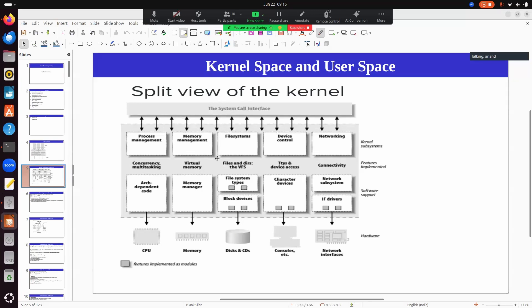These are the main subsystems you will find inside the kernel. In our system programming we dealt with parts of process management — like forking, creating a process, dealing with threads, scheduling, and all those things. That covers the kernel process management subsystem, which also deals with concurrency and multitasking.